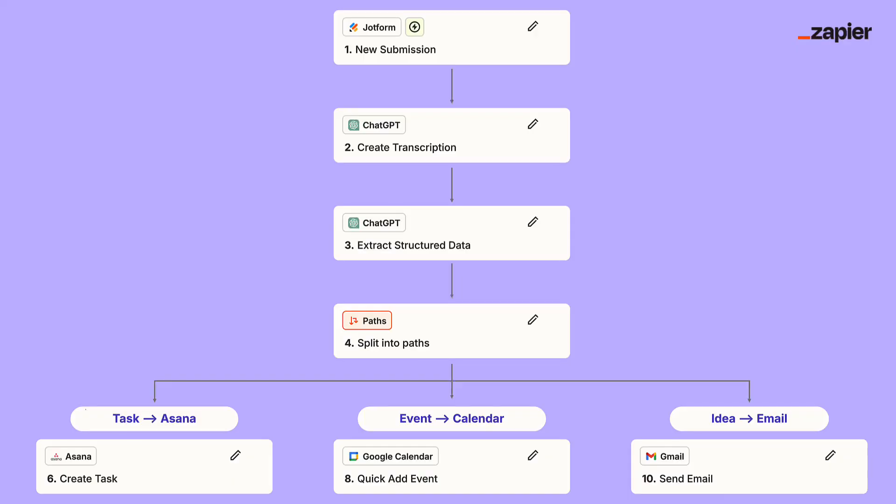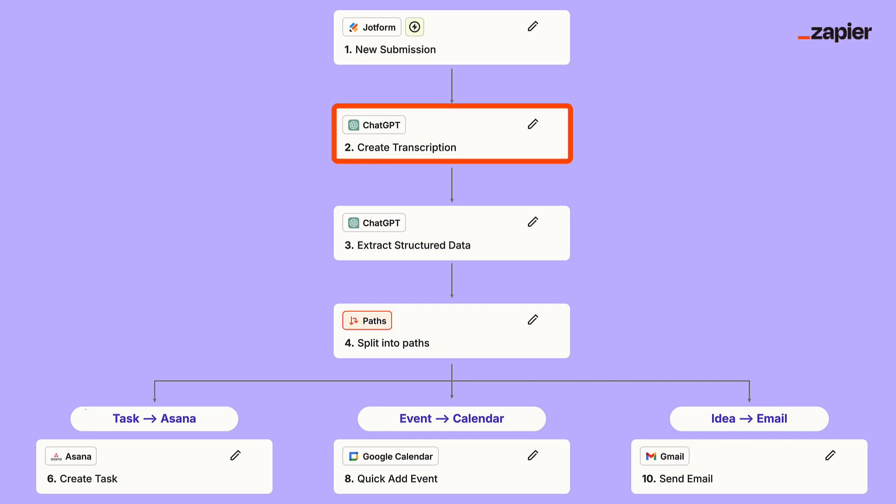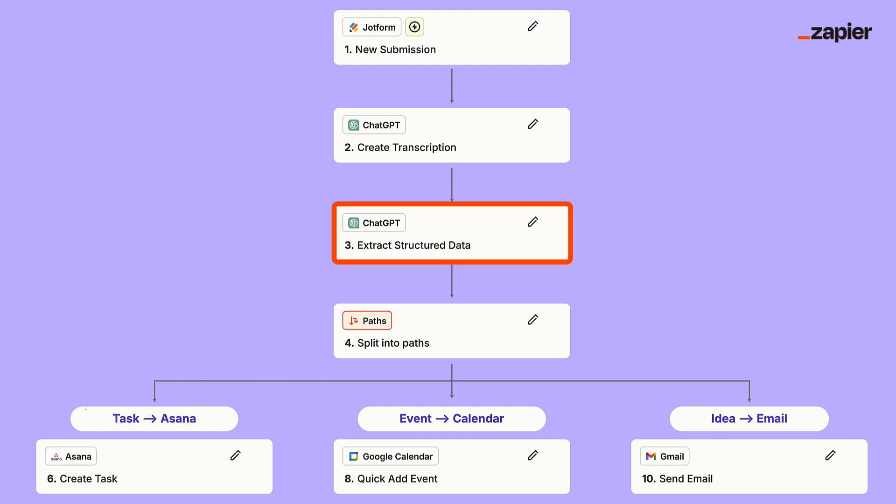Under the hood, this is what we're going to build. Capture a voice memo using JotForm, transcribe the audio using ChatGPT, then use ChatGPT to extract key information from the text.